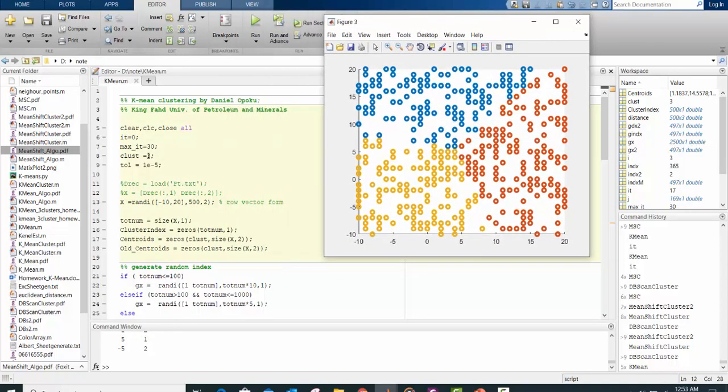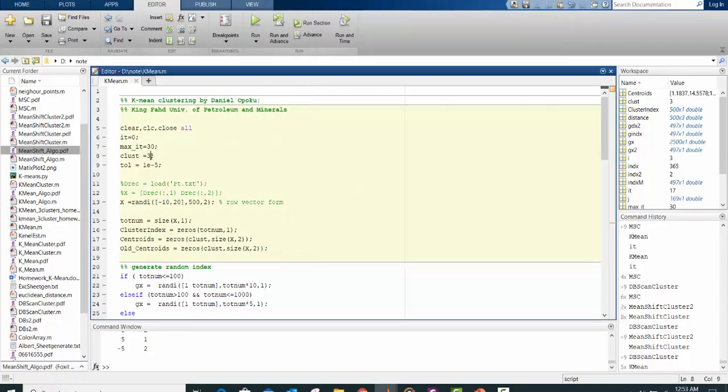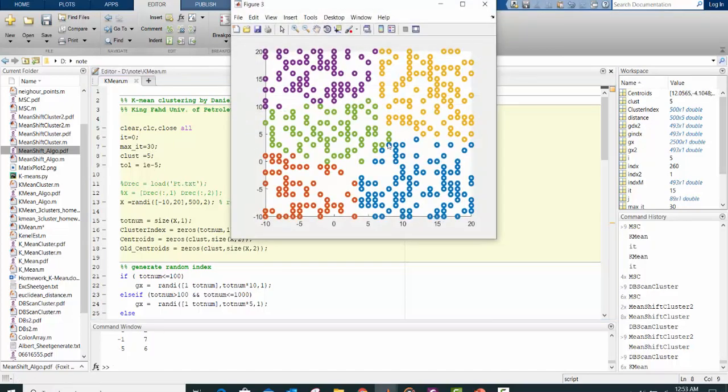See? So you can also change the data point to maybe 5. Let's see. You get 5 centroids.